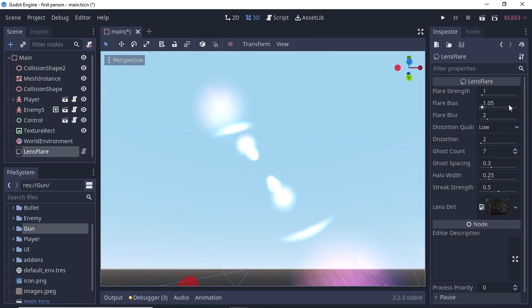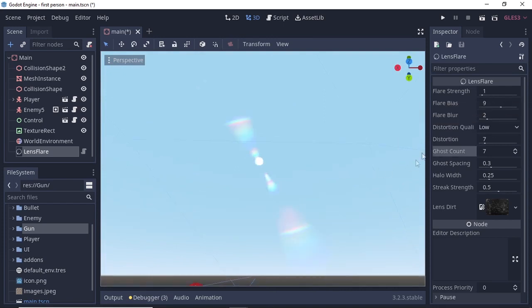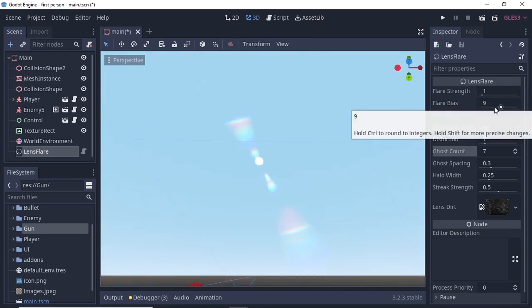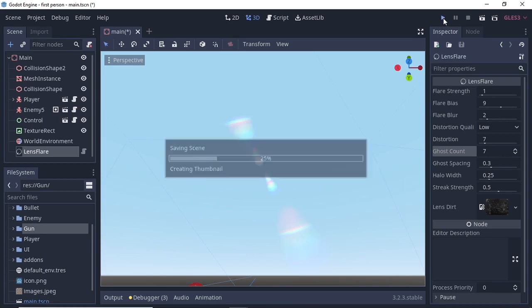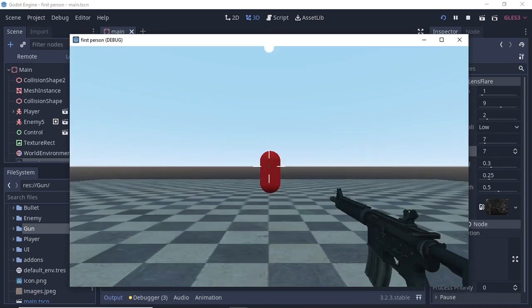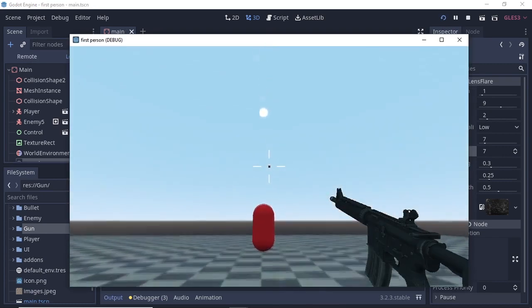You can tweak the settings as you want. For my case, I've changed the flare to Astro 9. You can adjust the settings to get the flare effect as you like or as your game requires.